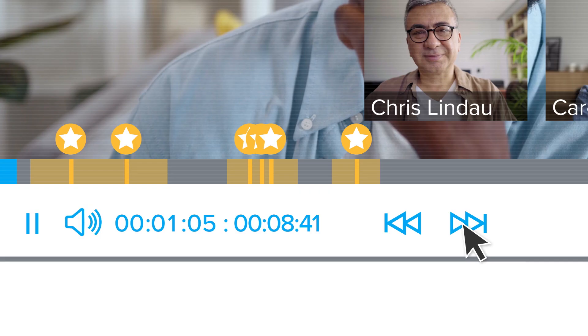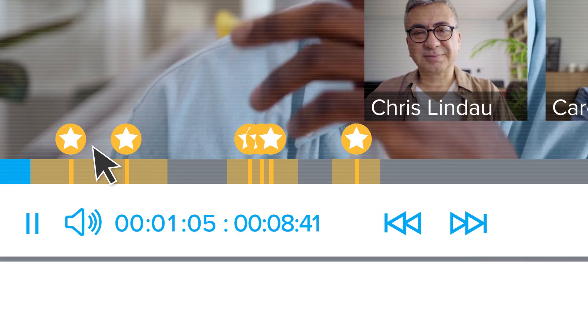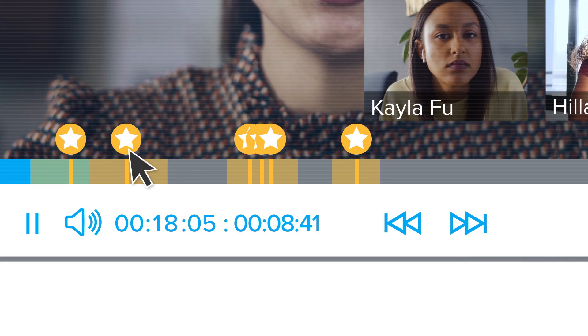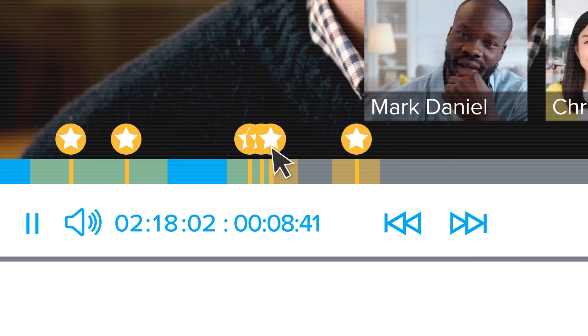And when meetings end, you don't just follow up. You share highlights of the parts that matter with just a few clicks.